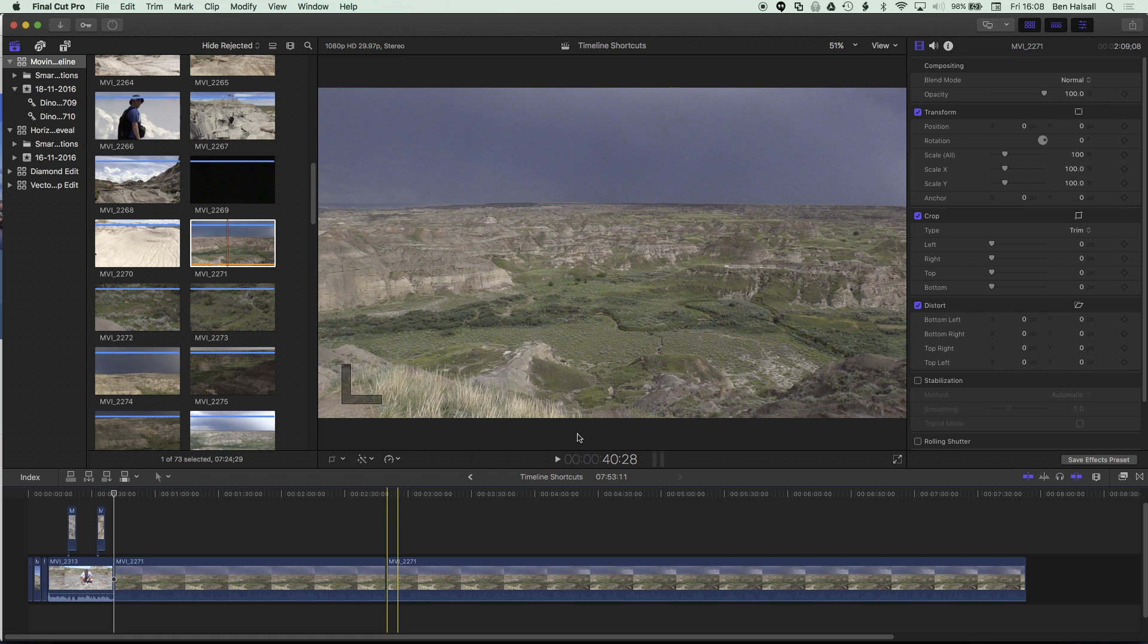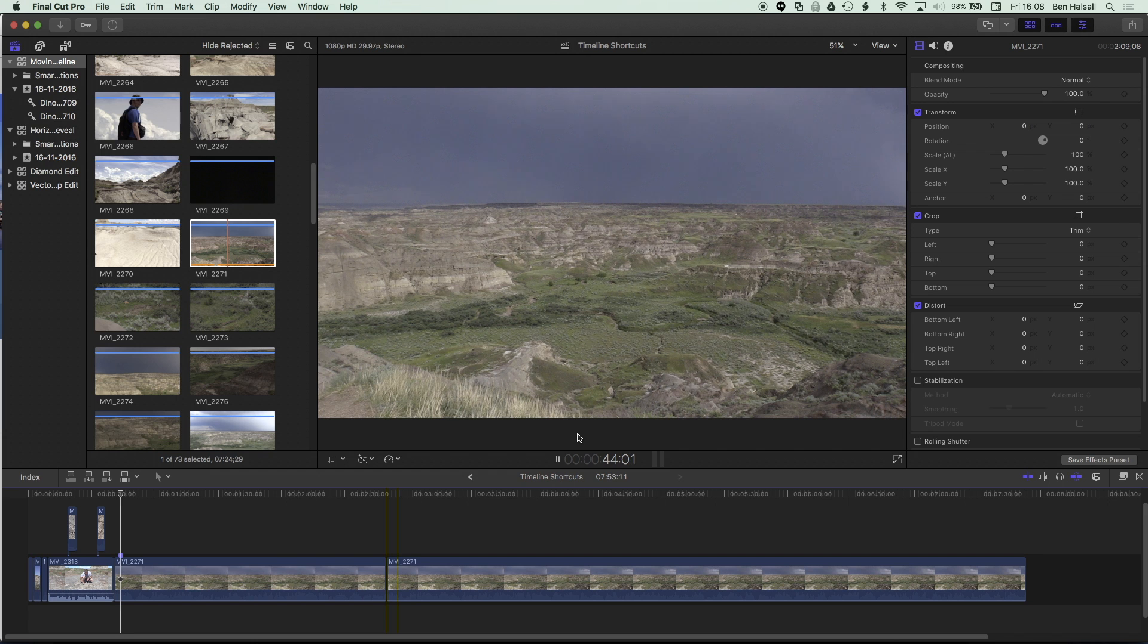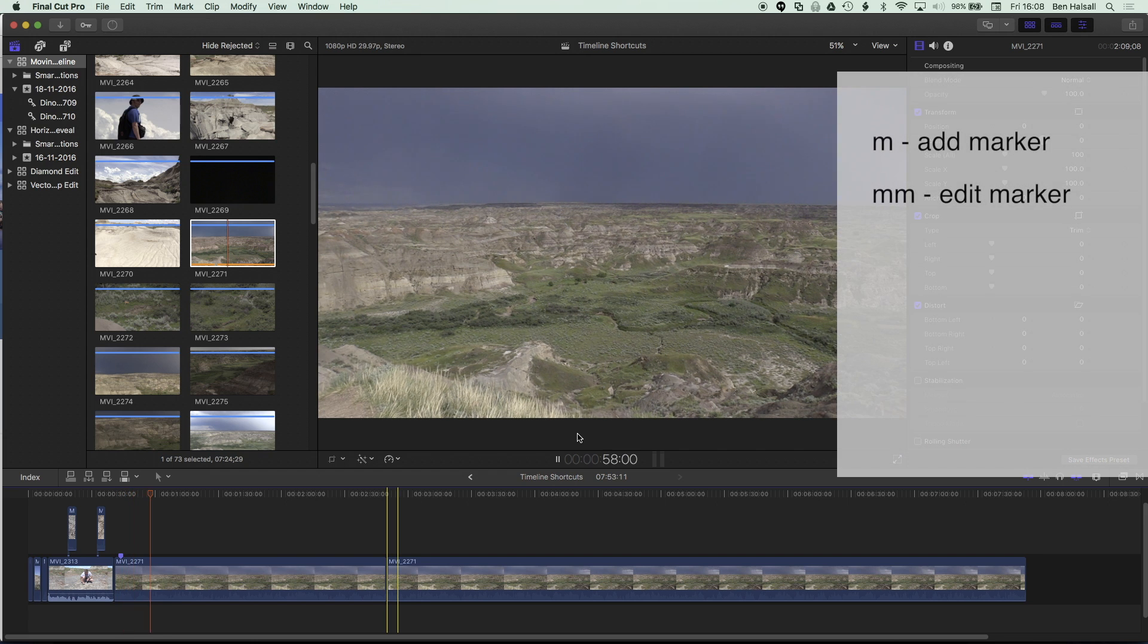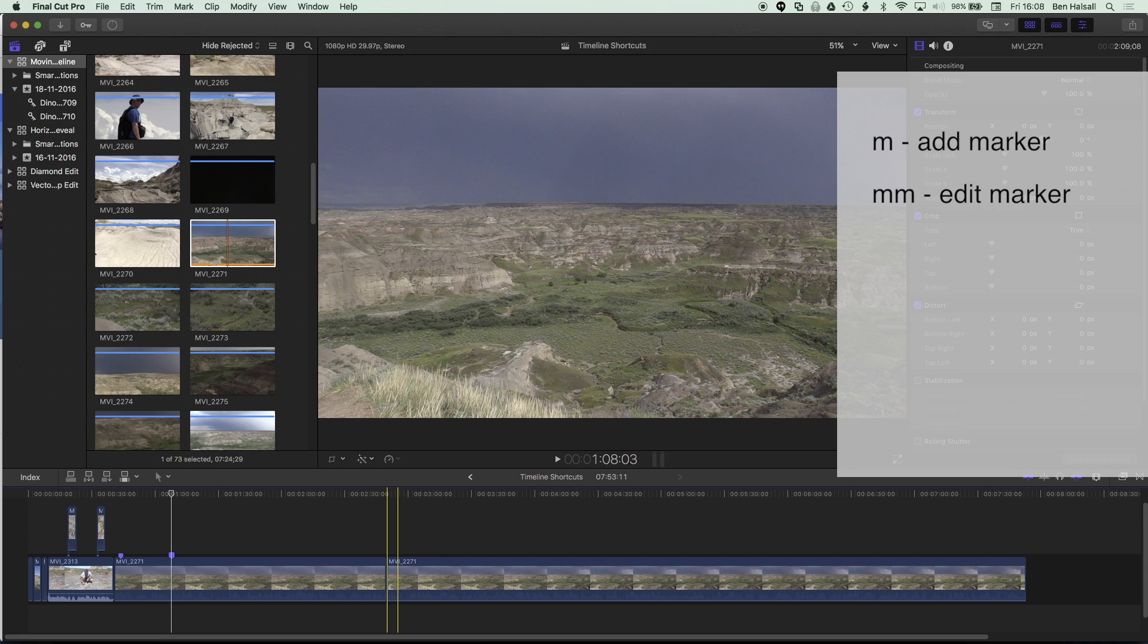One of the shortcuts that I'll mention quickly and lastly is that if I have markers on my timeline, M is the shortcut to add a marker. If you tap M again, it will allow you to name it. Those markers become searchable as well in the timeline index, but we won't get into that now.